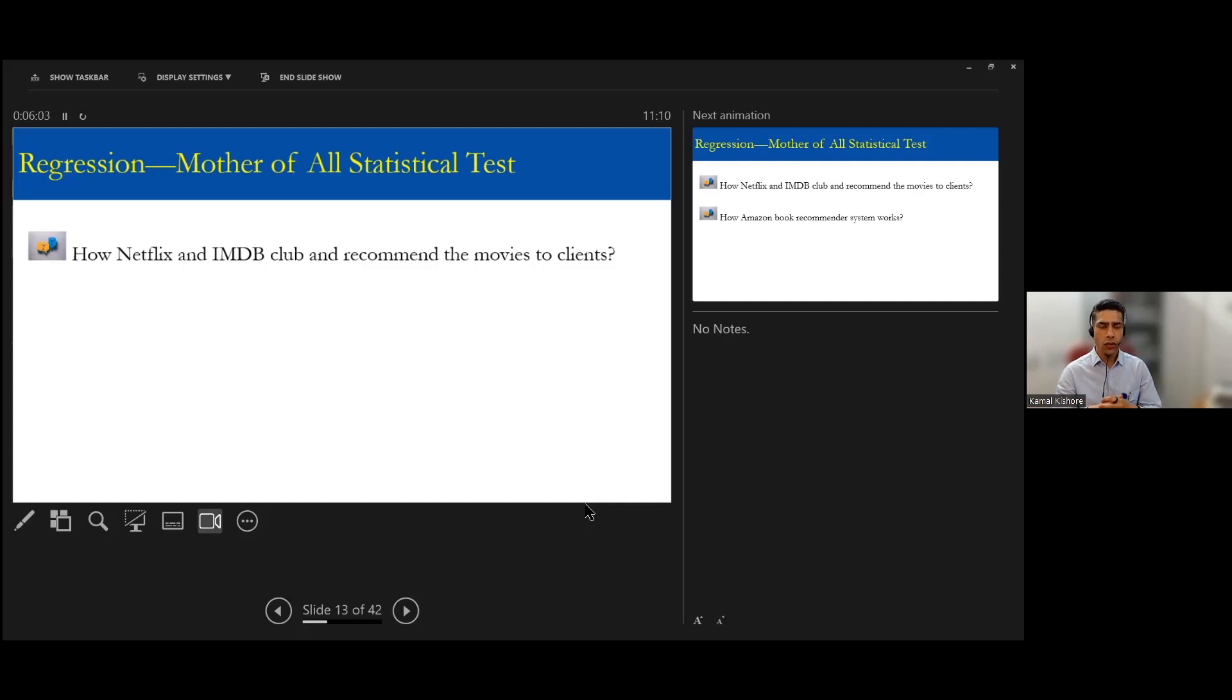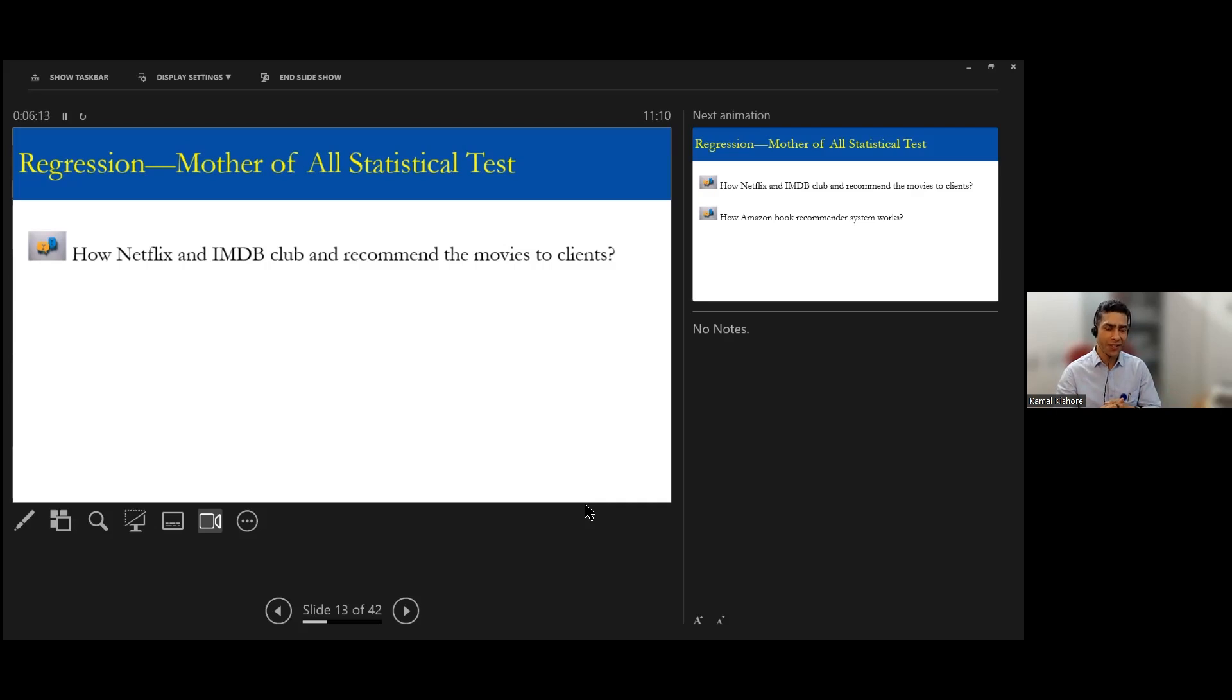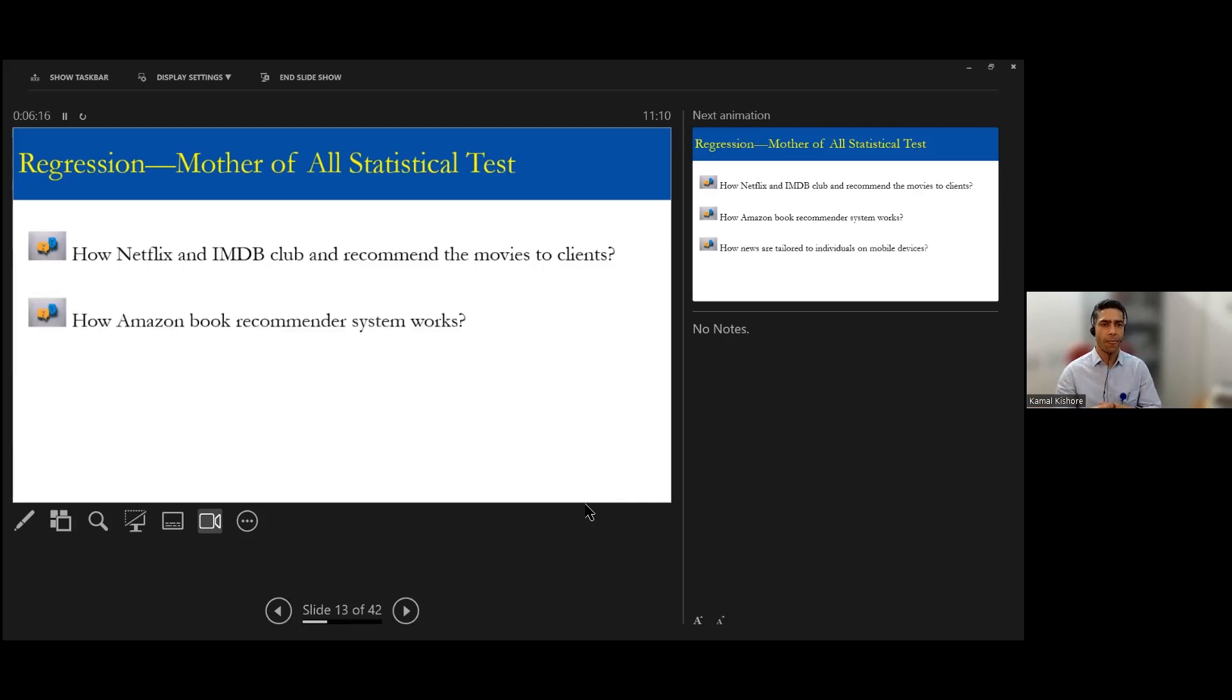You can look at the 2016 competition by Netflix which was approximately around 10 million dollar competition to improve the accuracy of the regression. So that may be available on the internet.